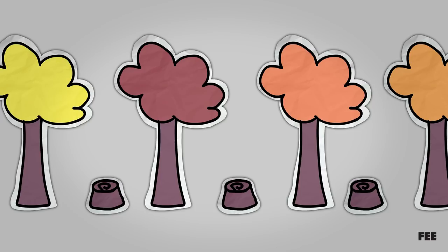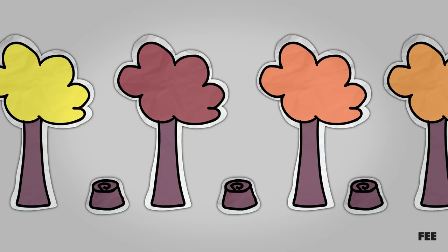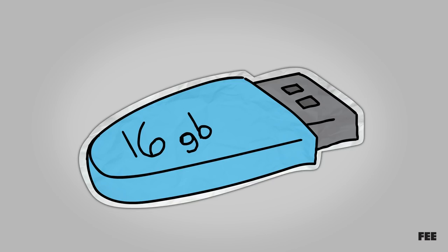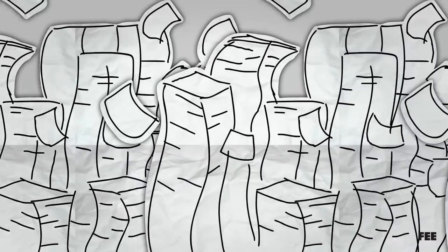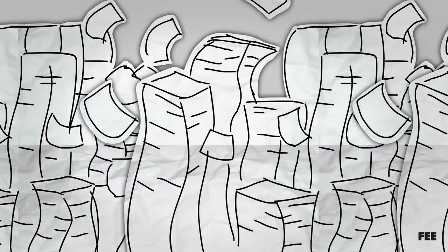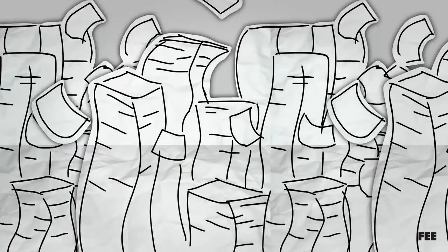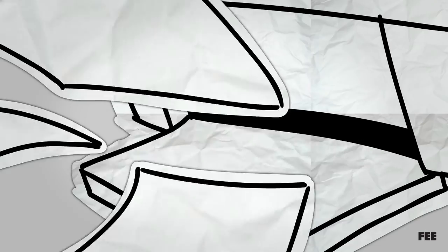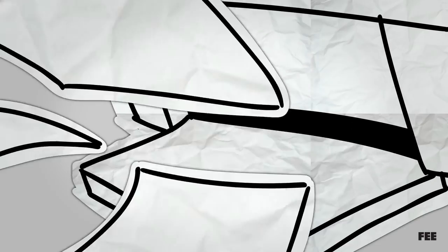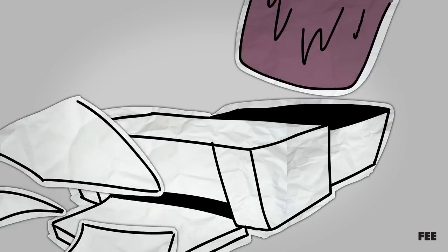For example, a small 16-gigabyte flash drive is able to contain roughly 10,847,408 pages of text at once. To have to print all of that information on paper would require just over 1,300 trees. But what can a market do to prevent massive impending ecological disasters?